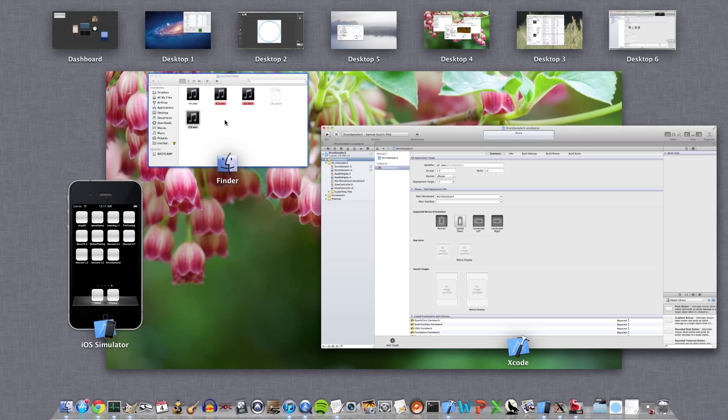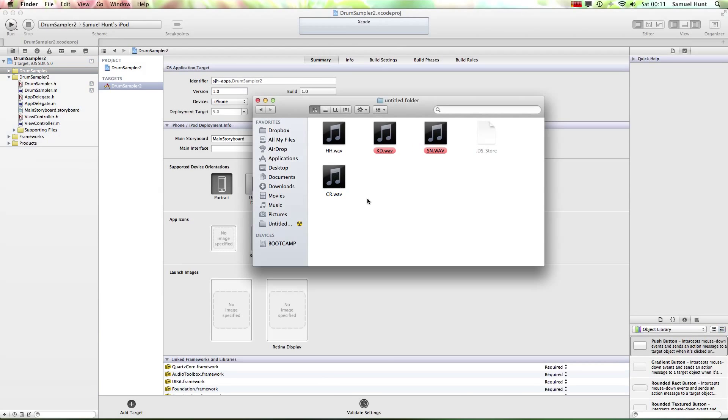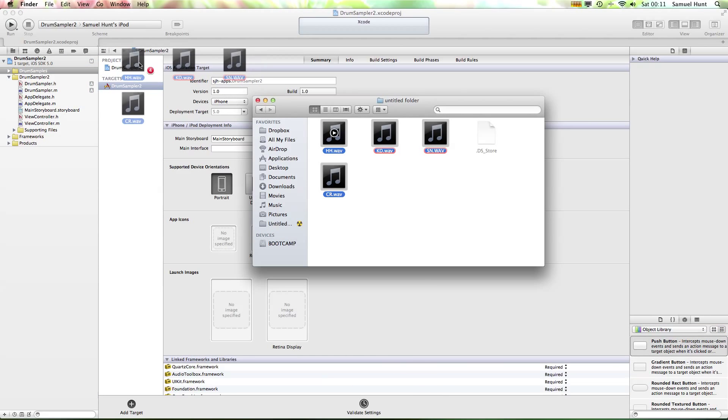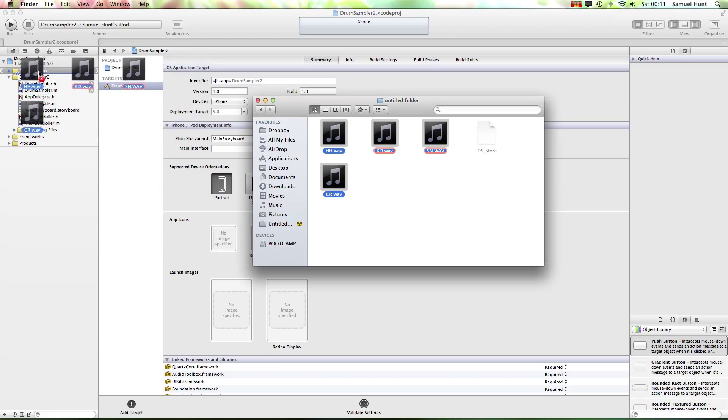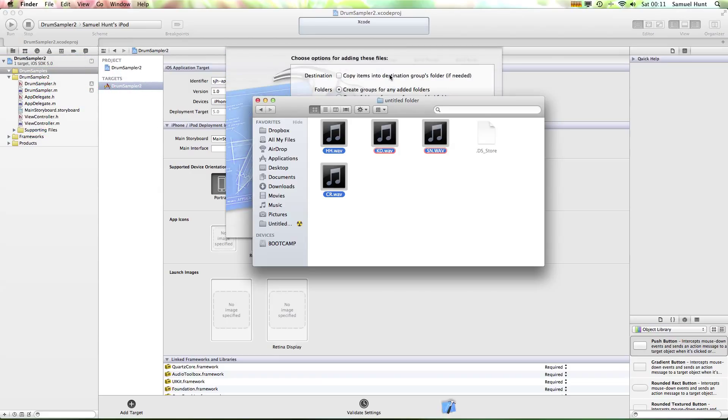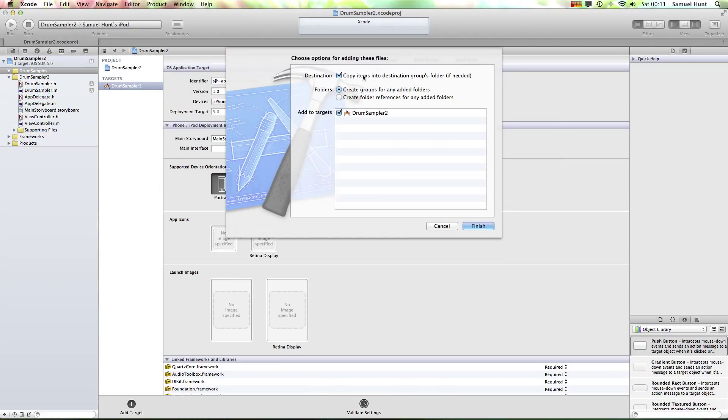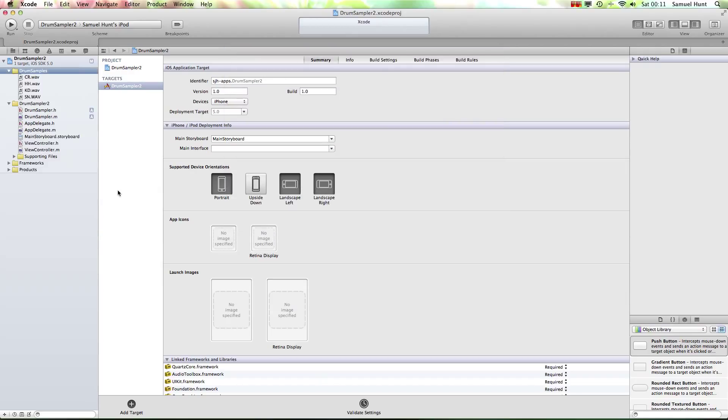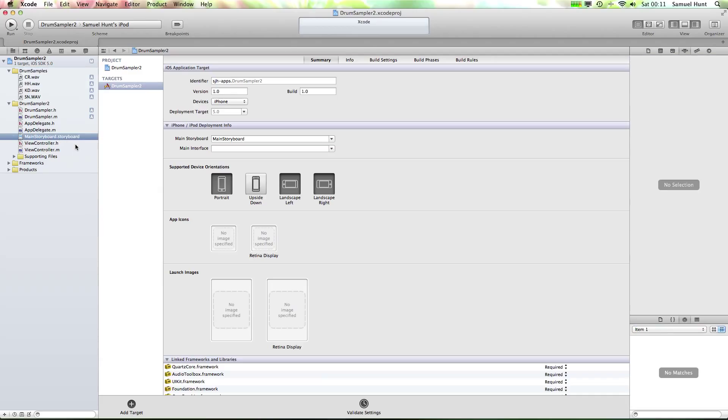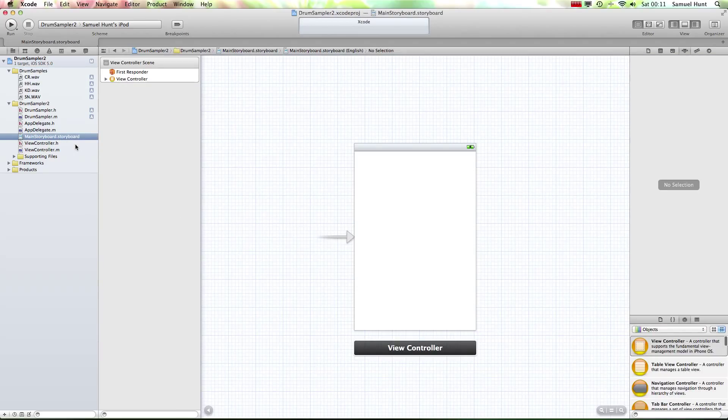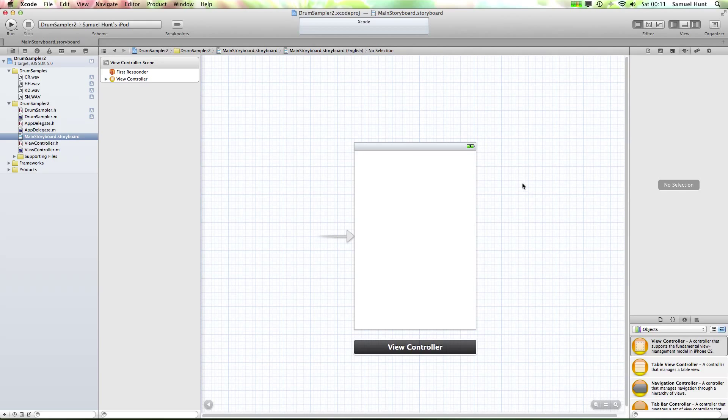OK, so now we've got a group for our samples, and while we're at it I'm going to now drag in my samples. So in my Finder I have four samples, so what we're going to need, drag them straight into DrumSamples. Make sure you copy the items into the Destination Group's folder. OK, that just includes them in the bundle so they're easy to find. There's our samples.